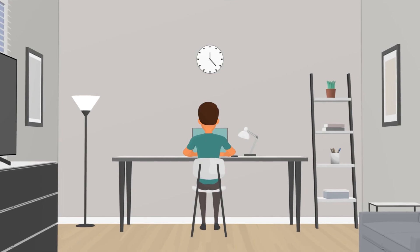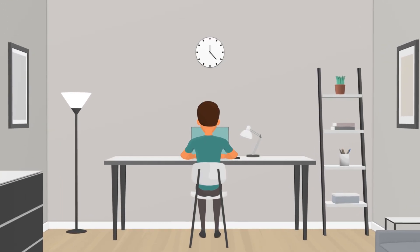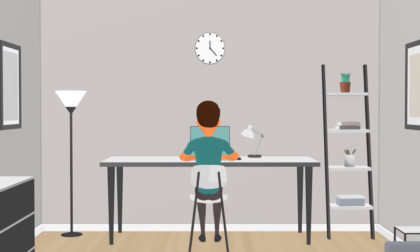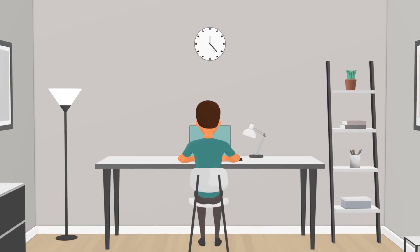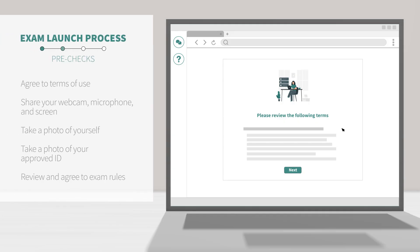As you're being connected to a Proctor, you will run through a series of steps that we call pre-checks. The first screen you'll see will outline the ProctorU privacy policy, terms of service, and the recording notice of your exam session. You will need to agree to these terms and click Next in order to continue.